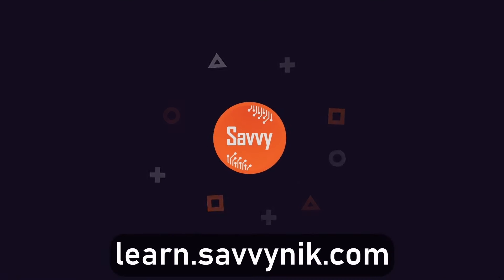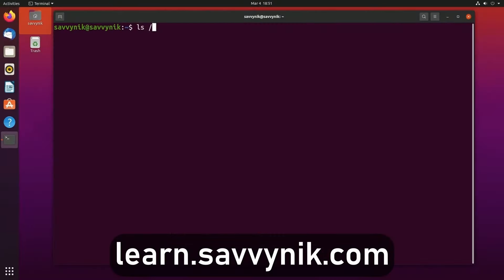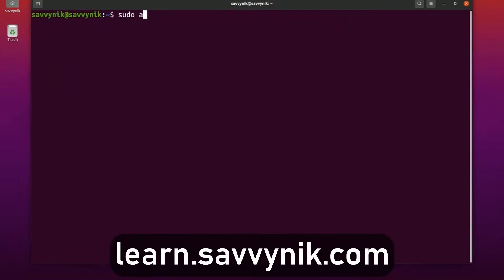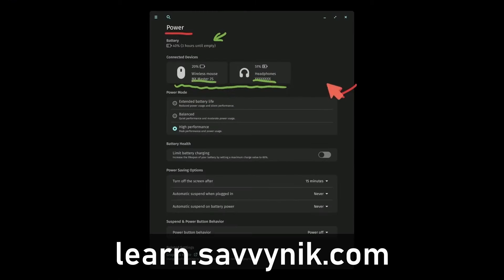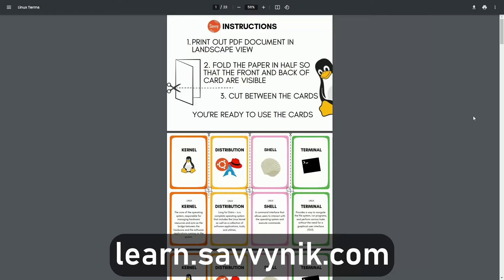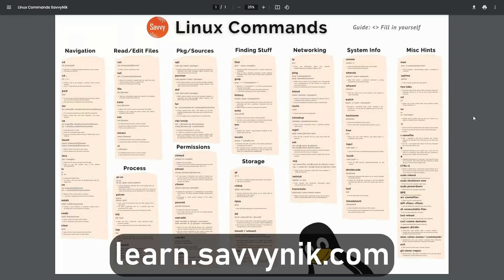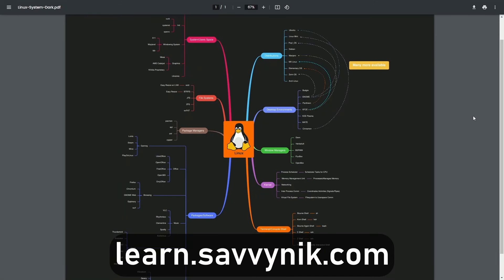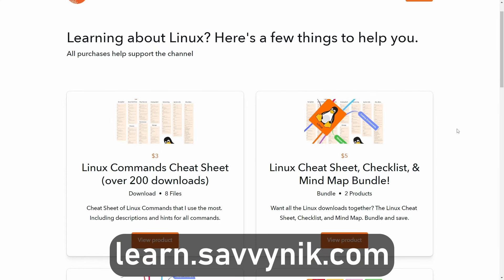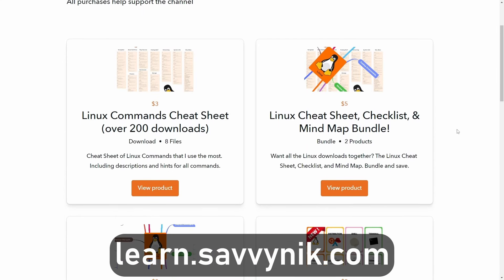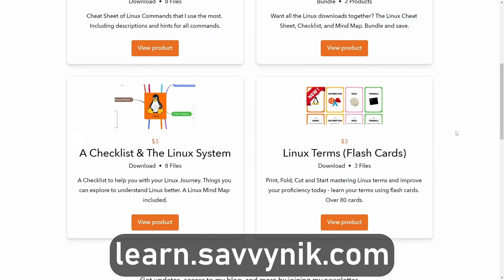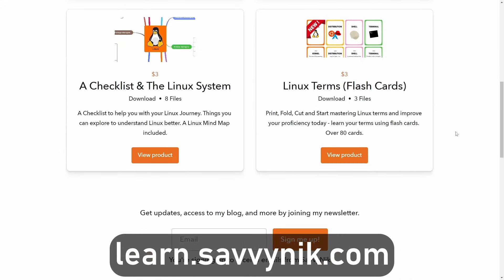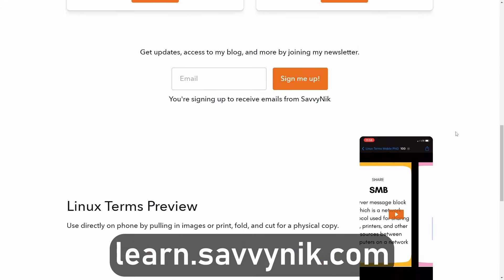Linux can be hard to understand, but I take the most commonly used terms, commands, and subjects in Linux and break them down into simple to read documents, including Linux terms, flashcards, a checklist, a cheat sheet, and a mind map. If you're ready to level up your Linux experience and knowledge, go to learn.savvynick.com now and get access to these sheets.